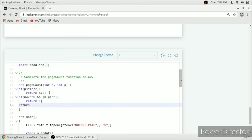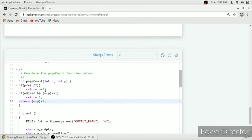When P is less than N divided by two, total pages divided by two is greater than P, so we turn pages from page number one starting from the first page. Otherwise, we return N minus P divided by two — turning from the last page. When the last page is on the left side and N minus P equals one, we return one.